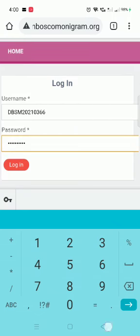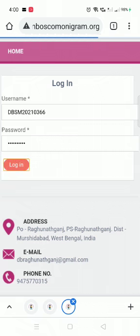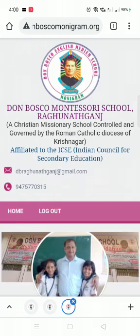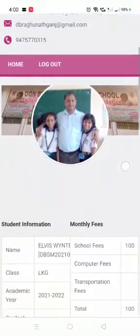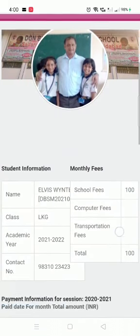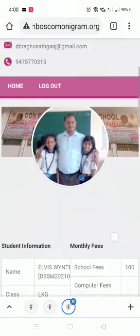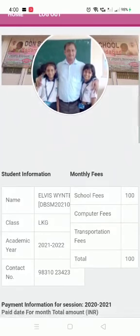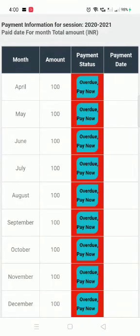Now I just have to login — click on Login. My profile opens up as a student. You can log out after you complete your payment. Now you can see: payment overdue, month, amount, payment status, and payment date.